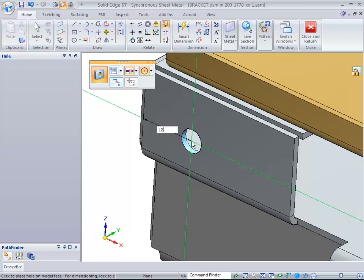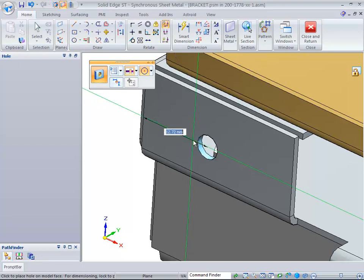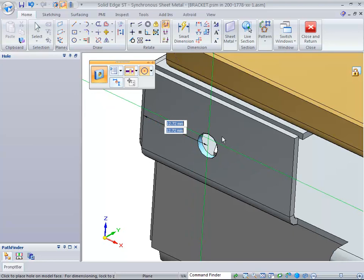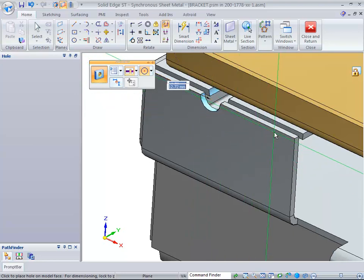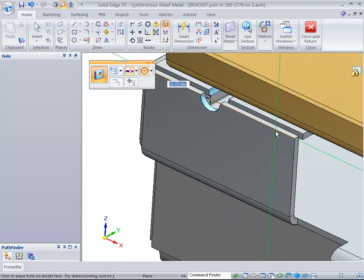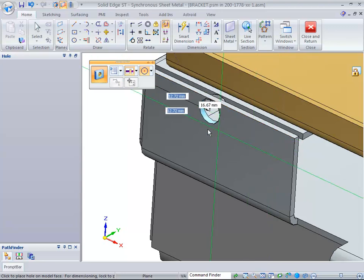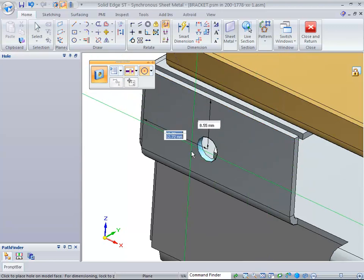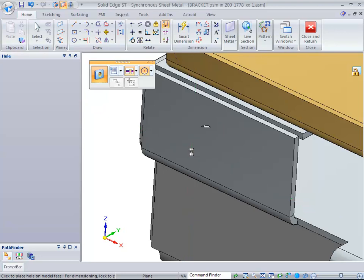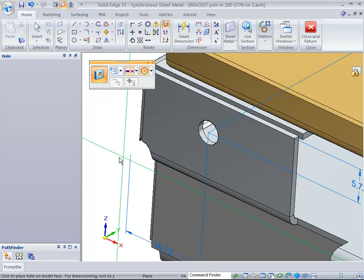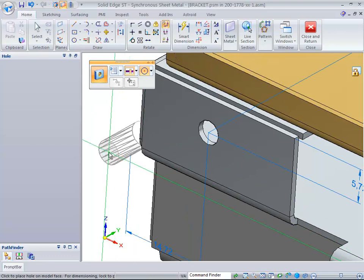This one we're going to make 12.72 and hit Tab. Then we're going to go up to this edge here and hit E to get that particular dimension. Hit Tab and do 5.72. So remember, 12 and 5, hit Tab, and it now places that hole.